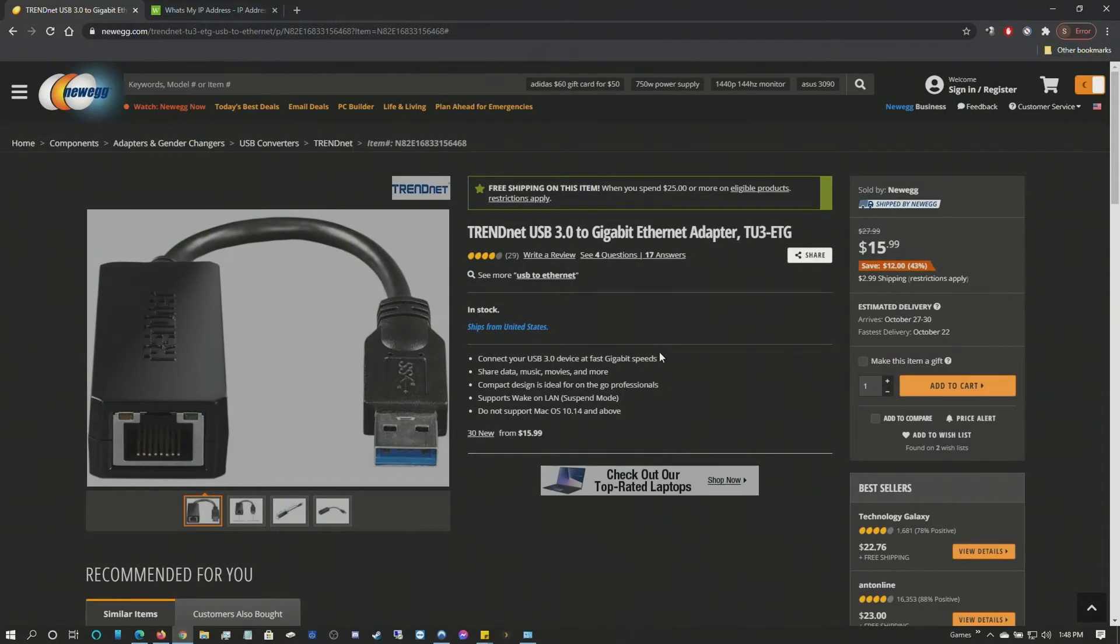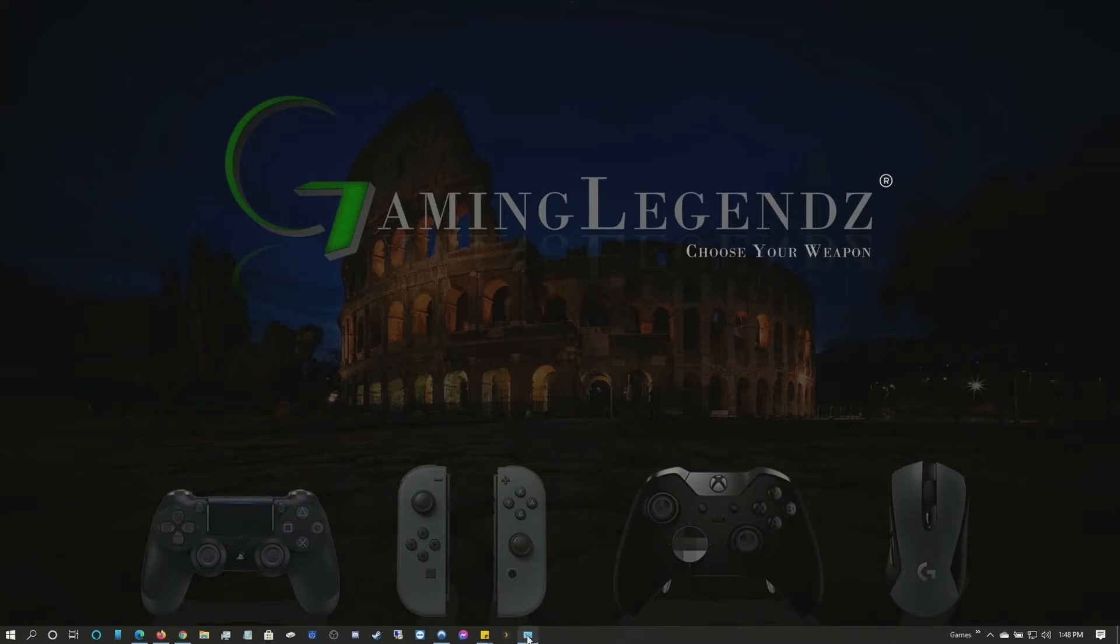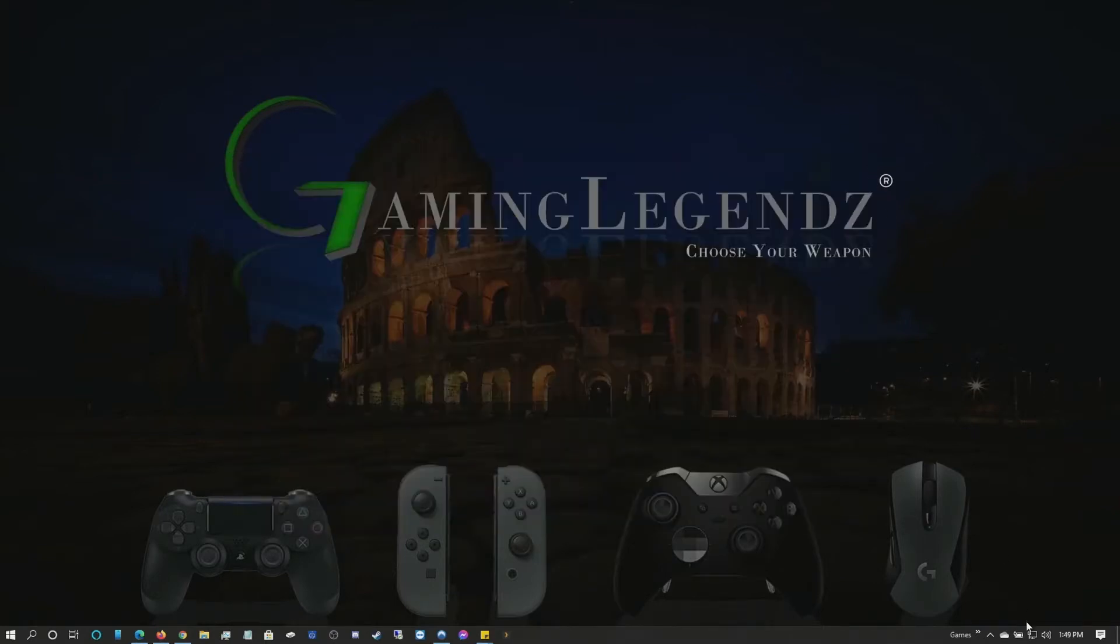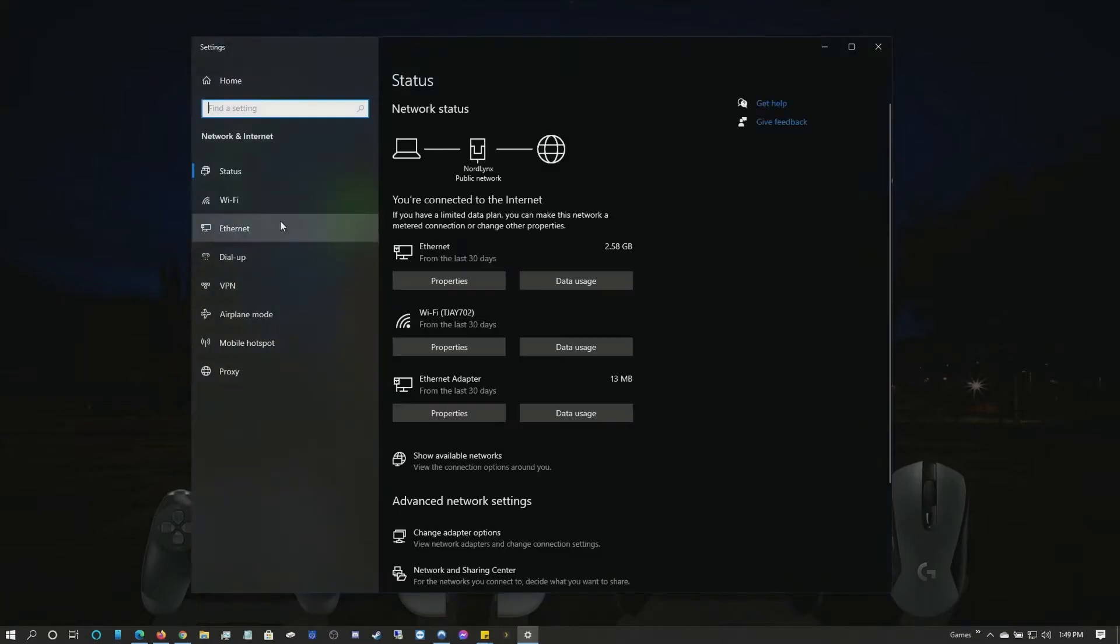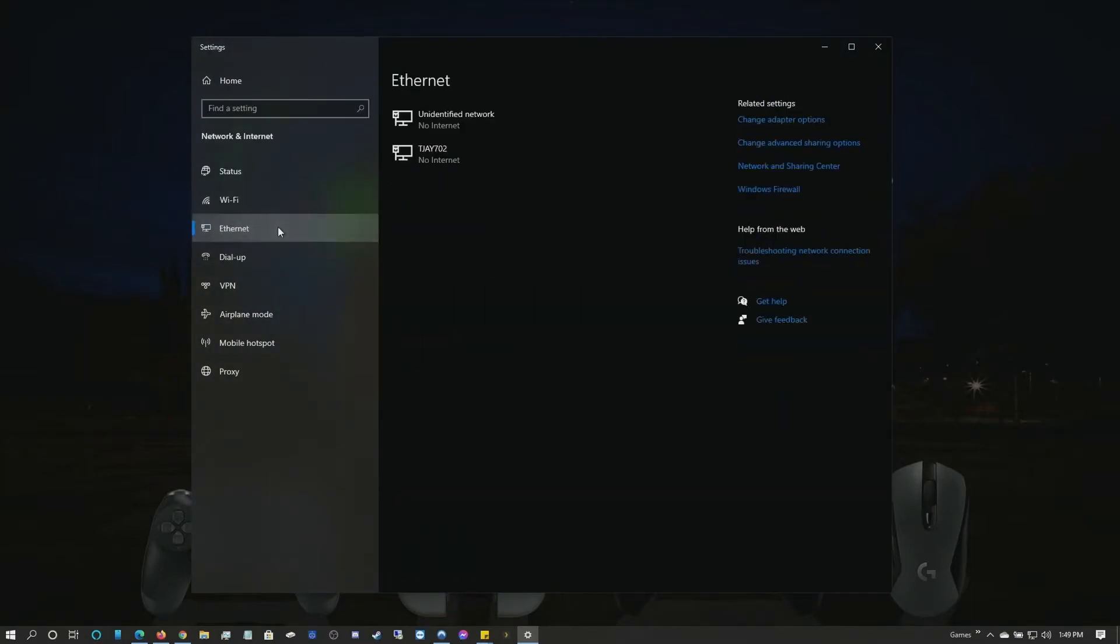To get started you're going to need to turn on your computer and connect it to the internet. Next you want to go to your internet settings. To get there you'll right click, open Network and Internet Settings, go to your Ethernet or Wi-Fi whichever one you use, and change adapter settings.